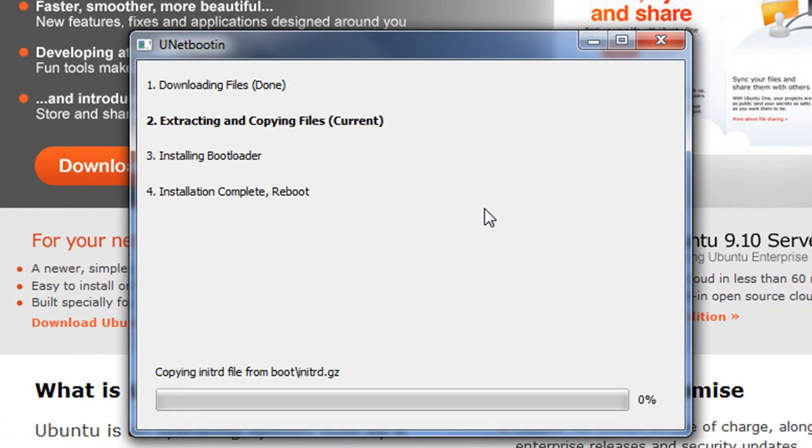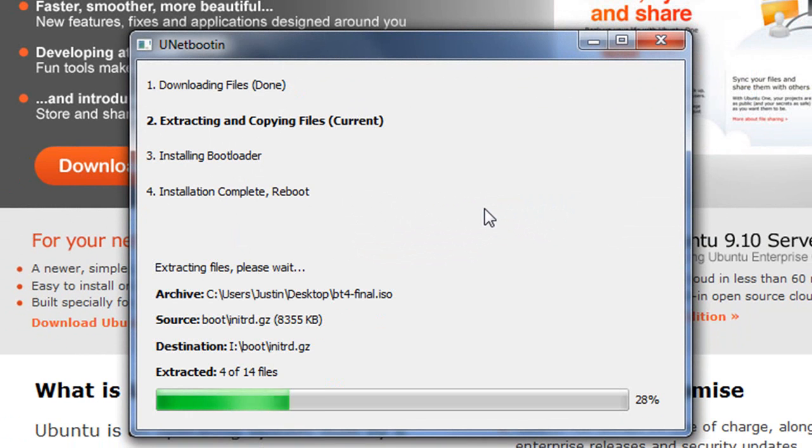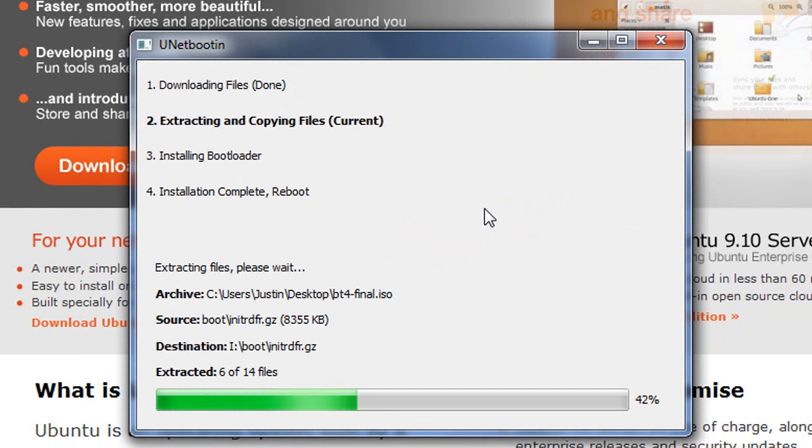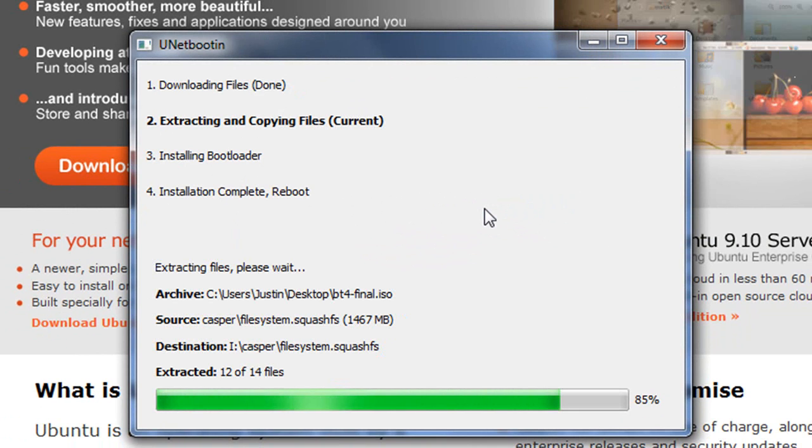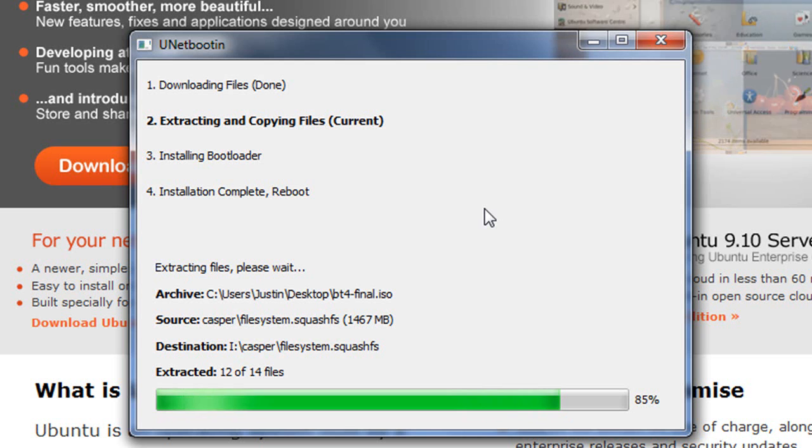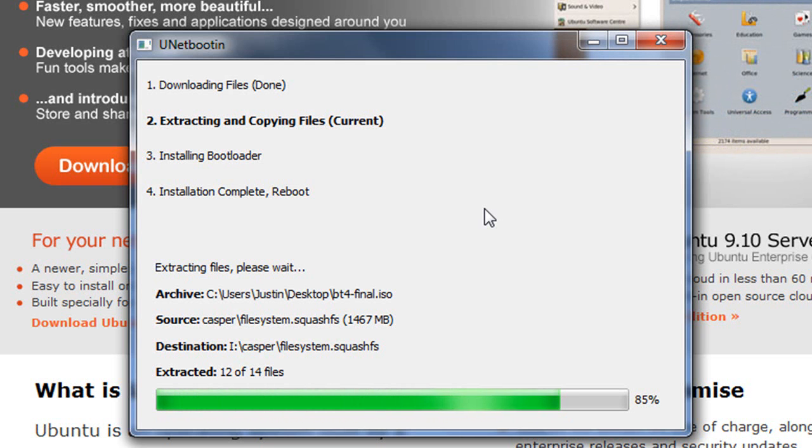And the process will now begin of extracting and copying the files of that ISO image and making them bootable onto that USB drive. For most, it only takes a couple of minutes, pretty fast. And that's pretty much it.